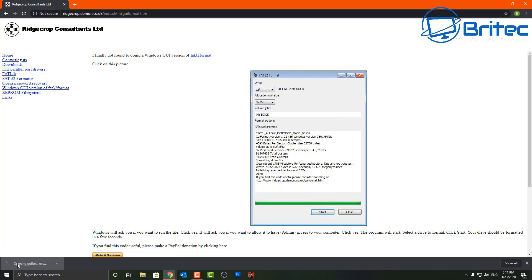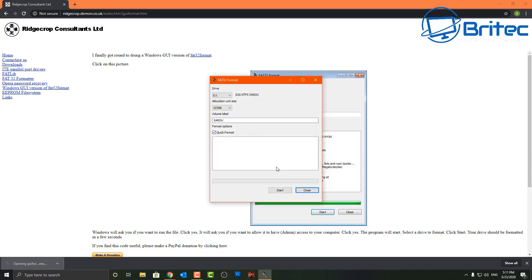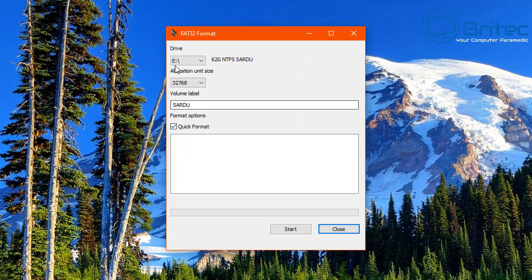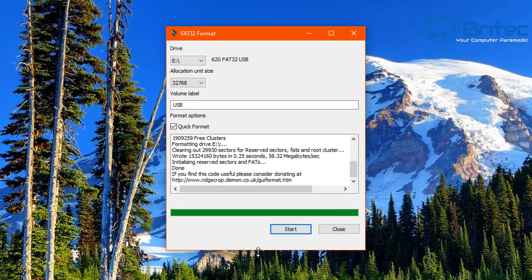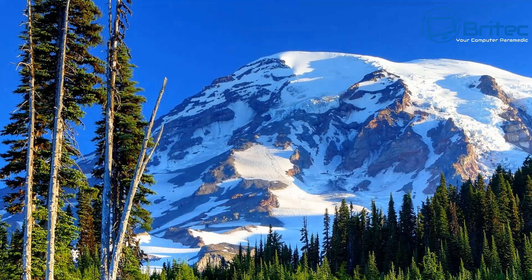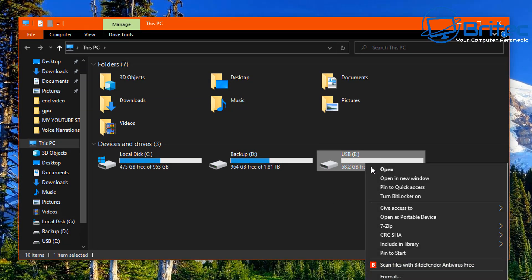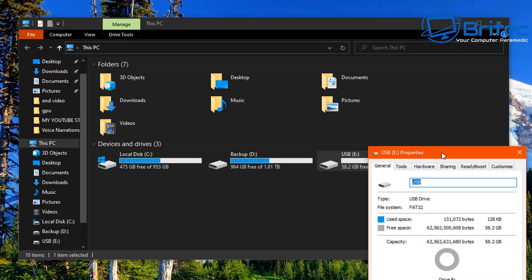Download the software by clicking on the image, open up the application, and you should see the drive letter listed — in my case it's E. You can put a volume label in here, call it whatever you like — let's say USB. Do a quick format, click Start, click OK, and this will format the drive and convert it into FAT32. It's that simple, no messing around, super quick.